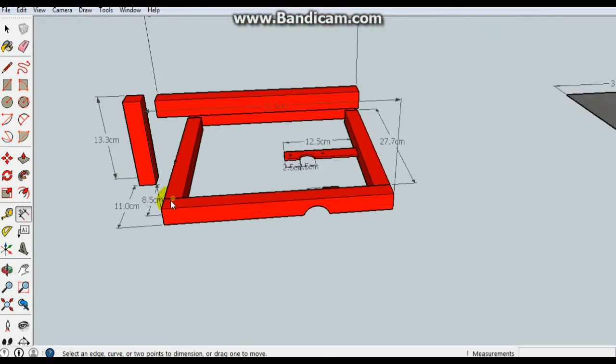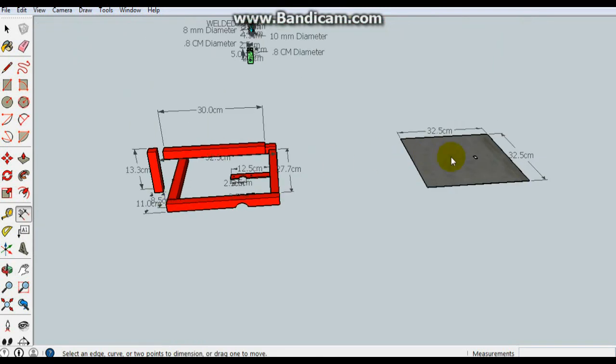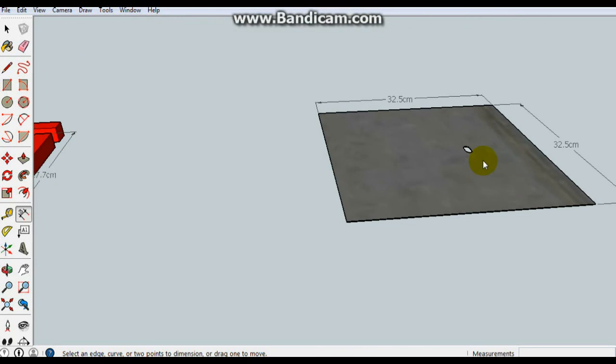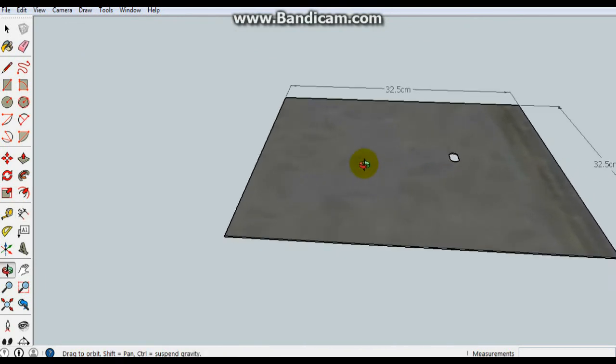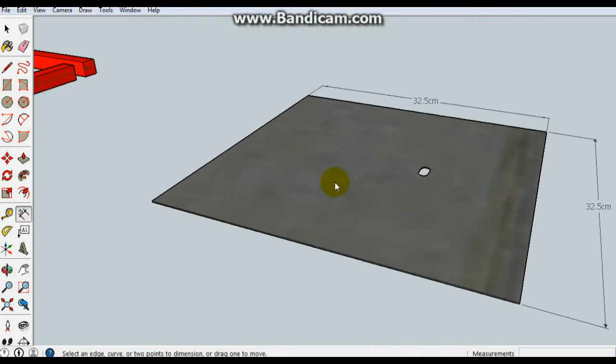And here we are with the sheet metal. This hole depends on your jigsaw, and then the measurements are as shown.